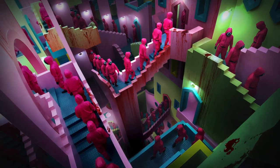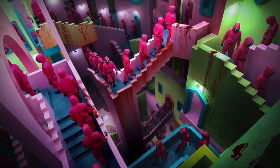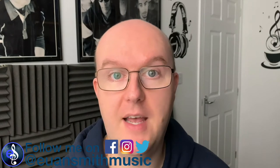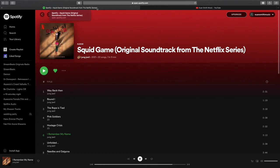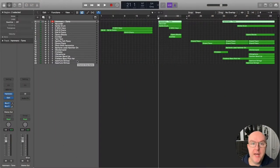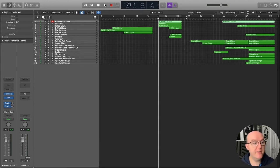You've probably seen Squid Game, or if you haven't, you've perhaps heard all about it. It is definitely not a child-friendly program. It's a series on Netflix which, at the time of recording, is the most popular series ever watched on Netflix and it's taking the world by storm. The music is written by South Korean composer Jung Jae Il. I will explore three of the styles he used in Squid Game: 'Way Back Then', 'Pink Soldiers', and 'I Remember My Name'. I'll drop the link to the Spotify playlist in the description below.